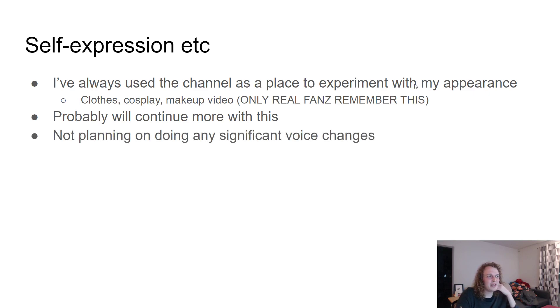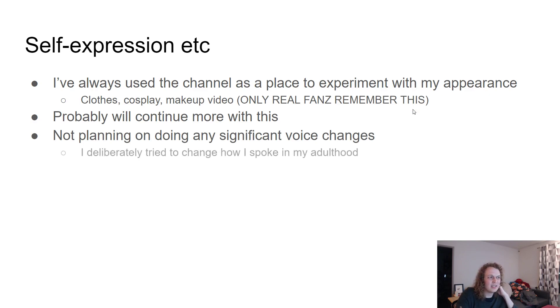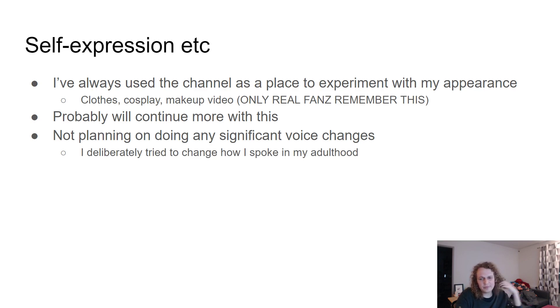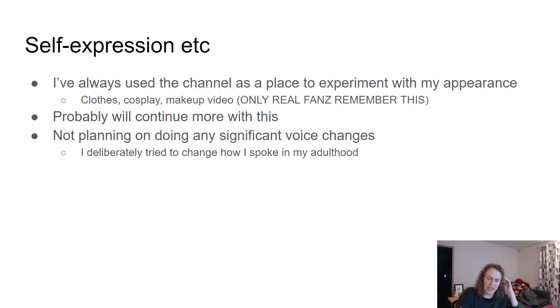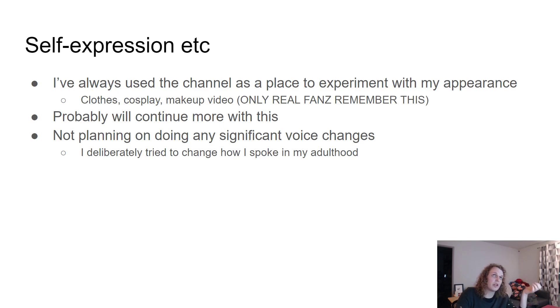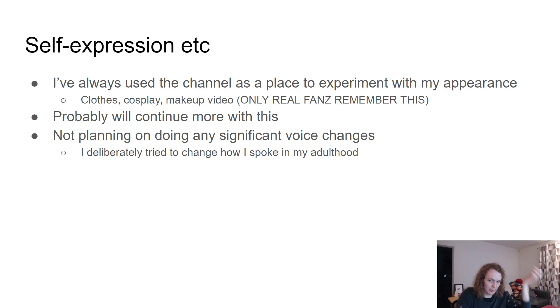Not really doing any significant voice changes. It's not my plan. I actually have deliberately tried to change how I speak throughout my adulthood. Making videos was a big part of this. Starting to sing seriously and join choirs and stuff was a big part of this. But basically, I used to really hate how my voice sounded, and I realized I could actually do something about it.